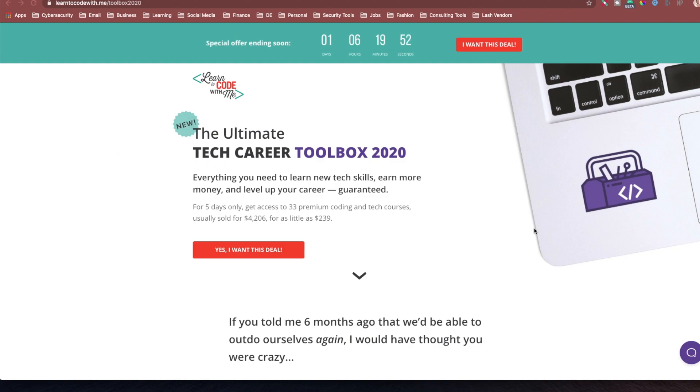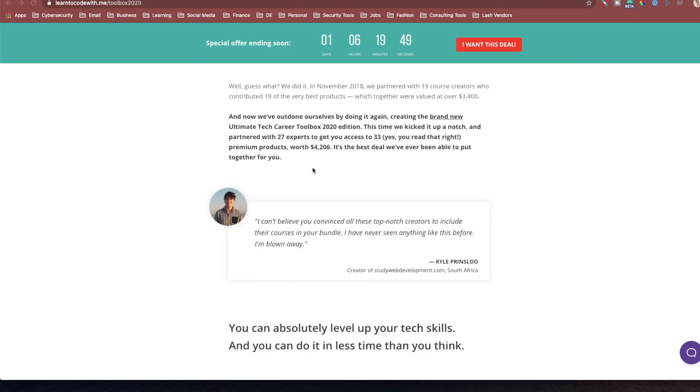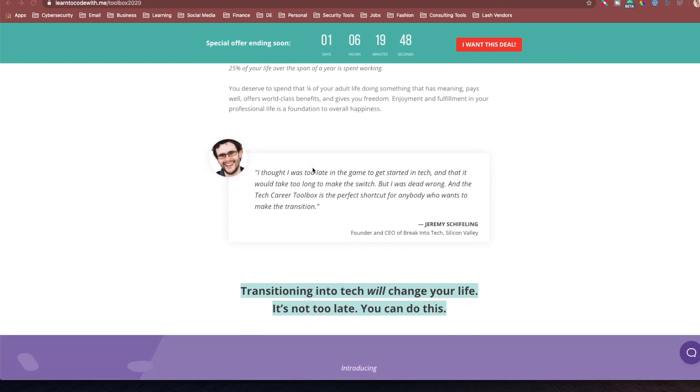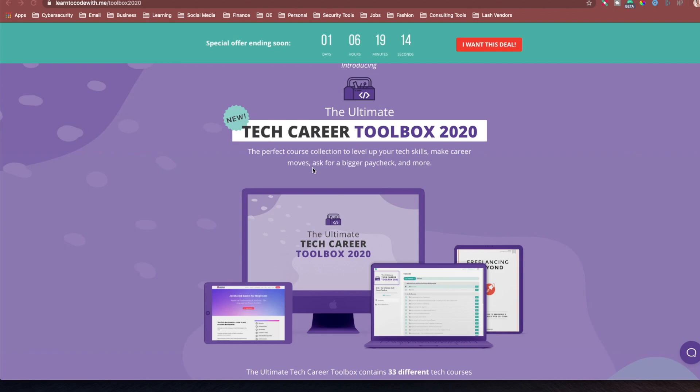That book has been included inside this toolbox here, and it's what it says here, the perfect course collection to level up your tech skills, make career moves, and ask for a bigger paycheck and more. One of the things that I really liked in this bundle is the six-figure resume course and how they teach you how to redo your resumes and put keywords in there to level up your resume so that your employer is more likely to give you a six-figure salary.